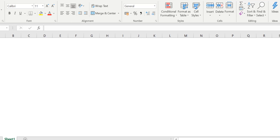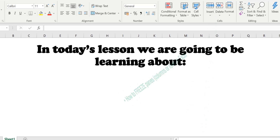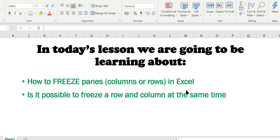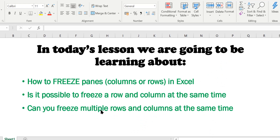Hi and welcome back to another lesson. In today's lesson we are going to be learning about how to freeze panes — or we call them columns or rows. So how to freeze panes in Excel: is it possible to freeze a row and column at the same time, and can you freeze multiple rows and columns at the same time? We will be learning a lot of interesting stuff regarding freezing panes.